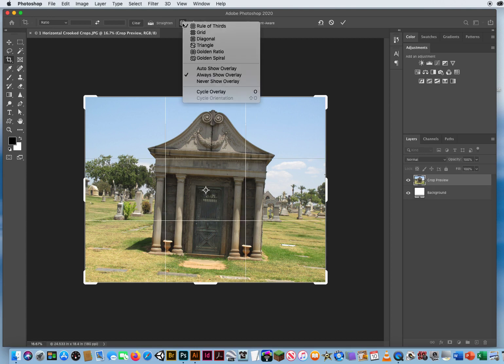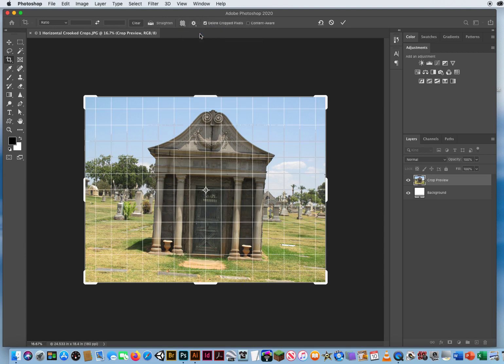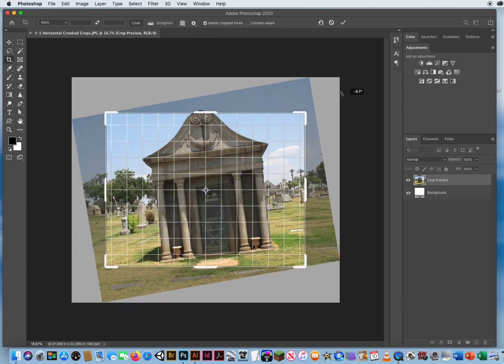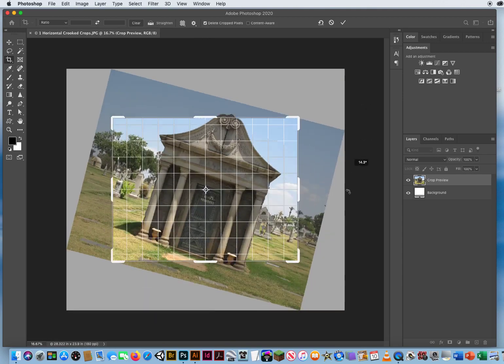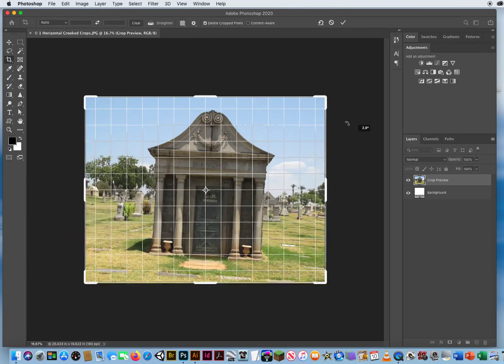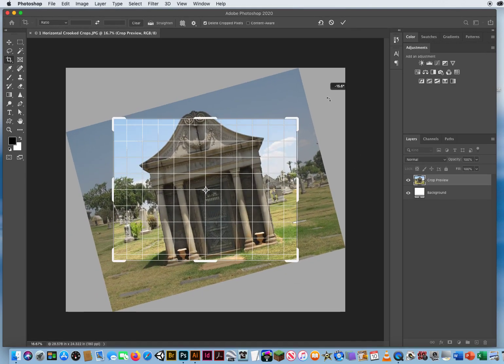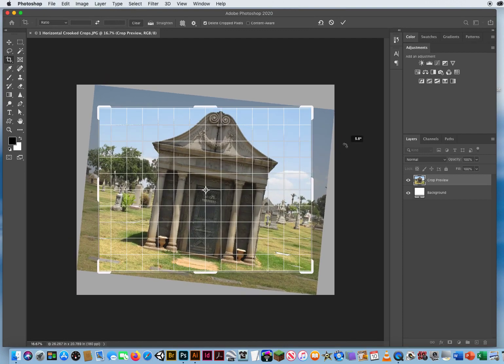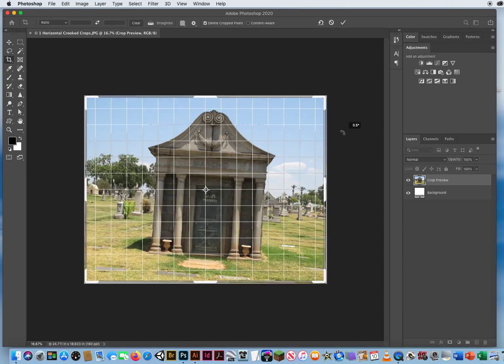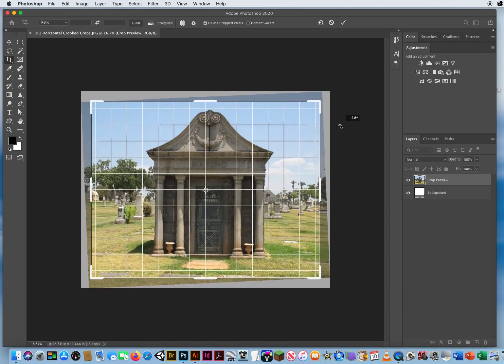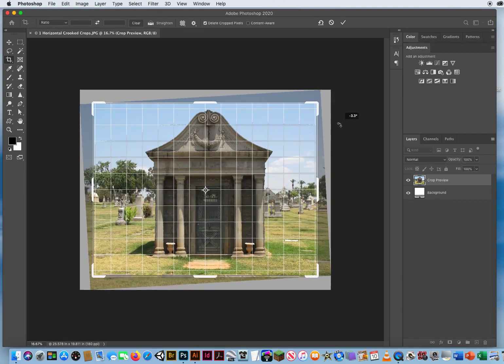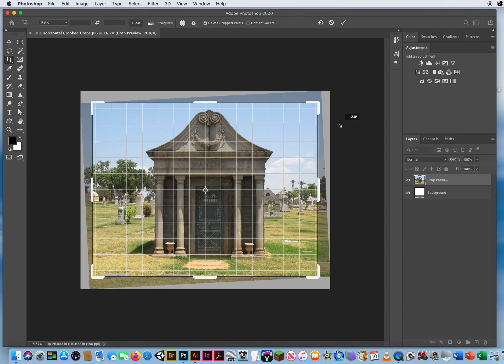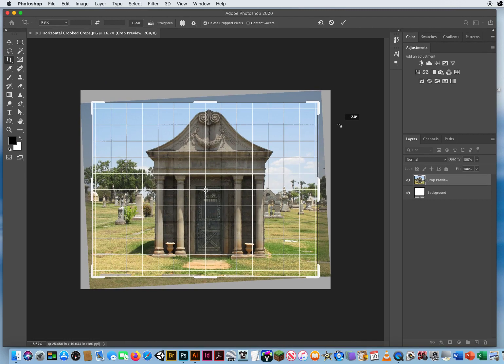I'll switch this to the grid. And if I don't want to use the straighten level, I just want to do it by eye, I go outside the box and I click and drag. And you can see that I can rotate the photo to line it up visually with those lines on the grid right about there.